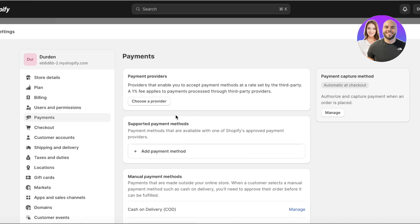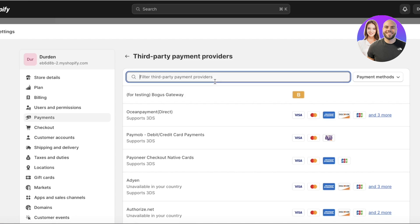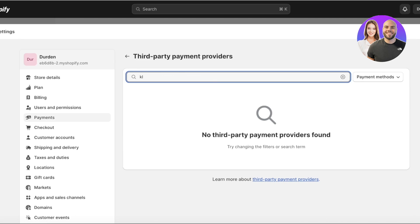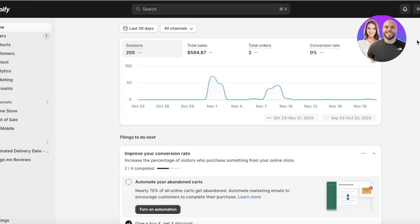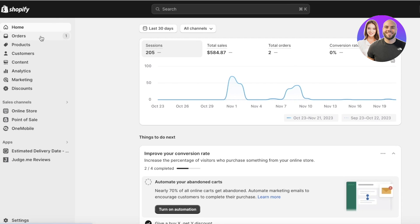If you're looking for payment plans or microfinancing, you can go into the provider section and choose a provider like Klarna or Afterpay. This gives customers options like buy now, pay later — paying without interest or in smaller amounts.